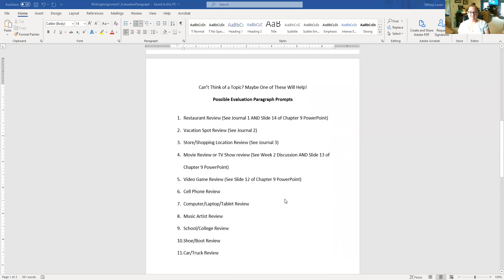Page two gives you potential topics. The first potential topic is a restaurant review — you did this in journal one. If you look at my feedback on journal one, it might even tell you that you had some really good ideas that would work for writing assignment one. There is also a sample restaurant review on slide 14 of the chapter nine PowerPoint. If you're interested in doing a restaurant review, look at that sample paragraph again — it gives you a really good example of how to do that type of evaluation paragraph. Option two is a vacation spot review — you did this in journal two, so look at my feedback there as well.